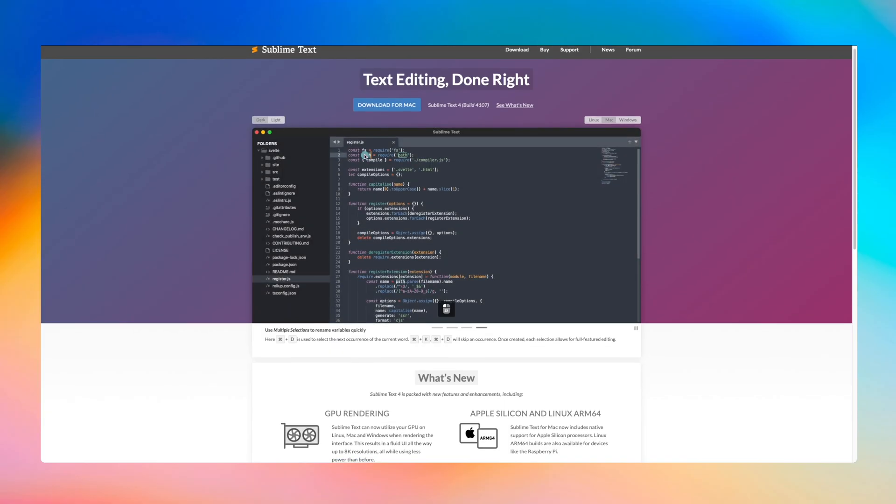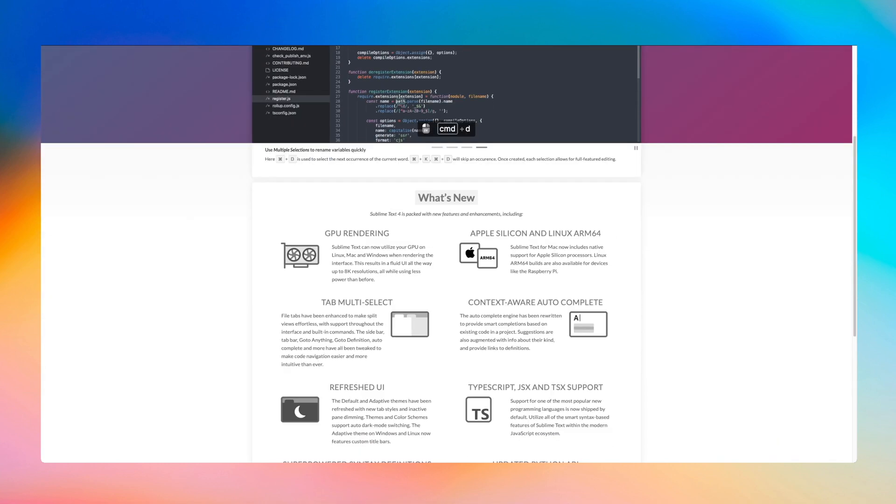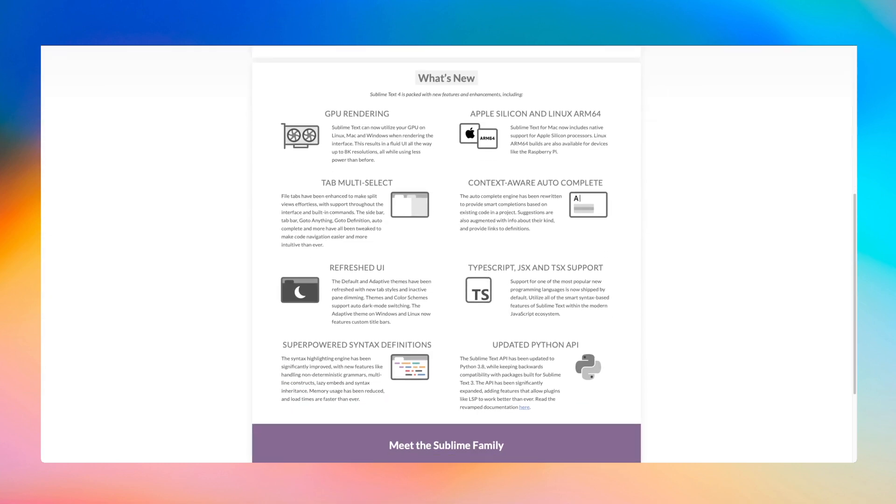At number nine we have text editors. My favorite at the moment is Sublime Text, but whatever editor you decide to go with it should be lightweight and super quick to open. I use them for writing documentation, creating scripts, reading logs and editing configuration files. I also have another video comparing a few of these and how they perform when opening very large files if you'd like to check that out.